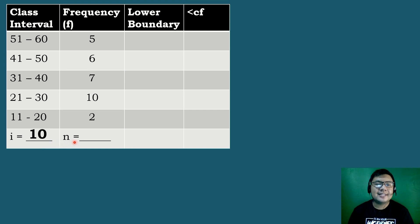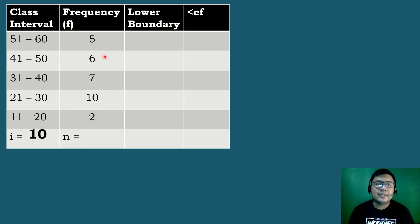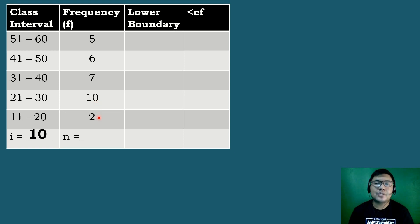After that, let's get the value of n or the total frequency by getting the summation of all the numbers in the column of frequency. So we will be adding these numbers: 5 plus 6 is equal to 11, 11 plus 7 is equal to 18, 18 plus 10 is equal to 28, and then 28 plus 2 is equal to 30. So the total frequency n is equal to 30.